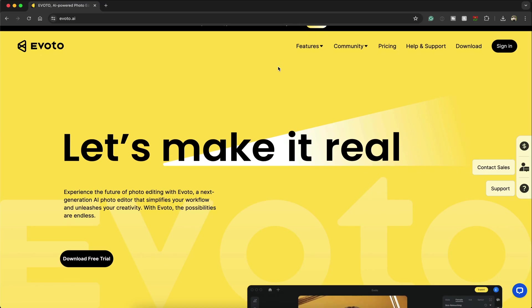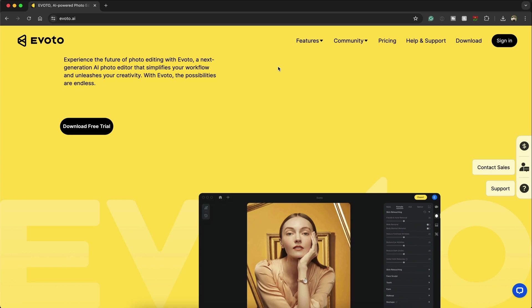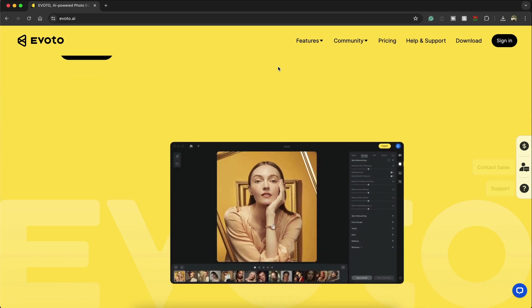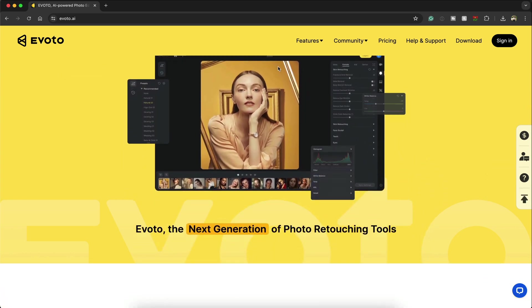Hey everyone, Josh here and welcome to Evoto. With the power of AI, Evoto gives photographers the creative option to enhance their photography.